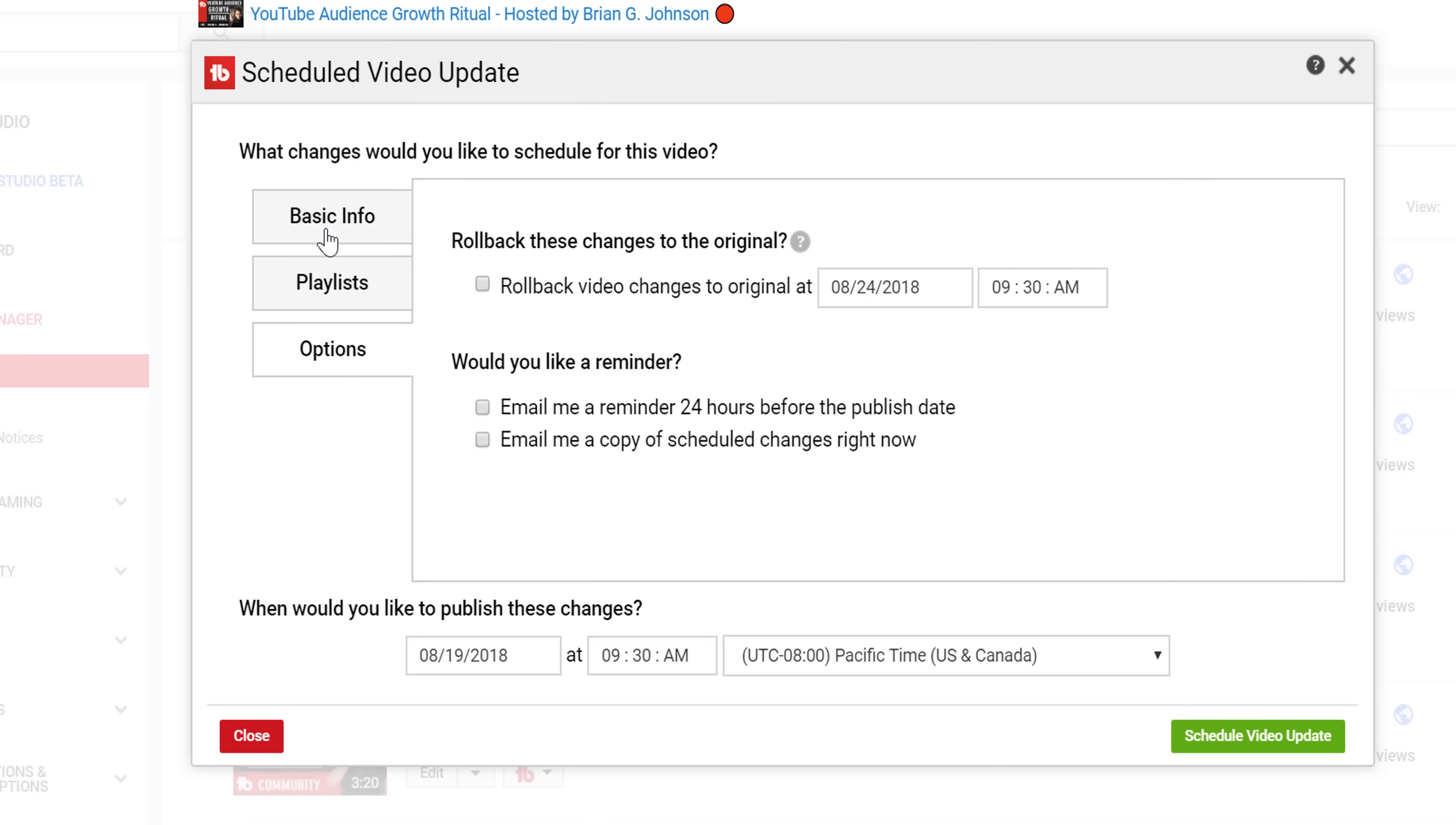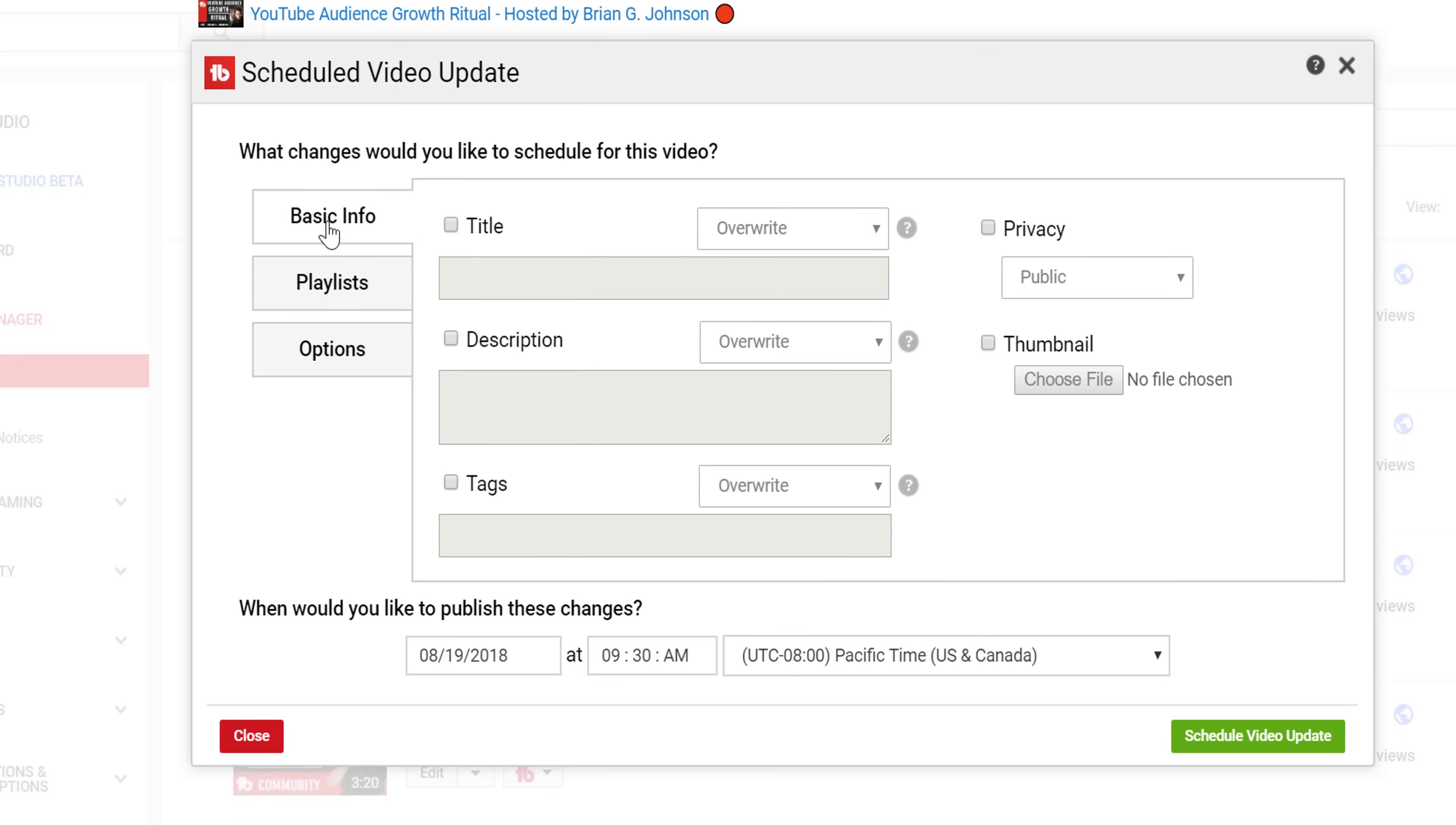Let's start with Basic Info. Basic Info includes updates to a video's title, description, tags, privacy, and thumbnails. With title, description, and tags, just select which one you would like to edit.